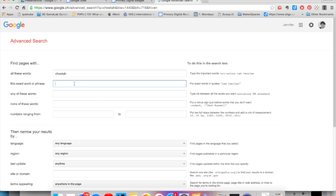The second filter allows you to look for an exact phrase. For example, if you remembered the name of an animal sanctuary, you could put it here and Google would look for these words only in this exact order.